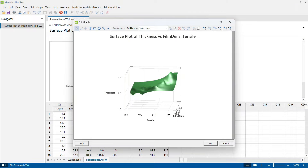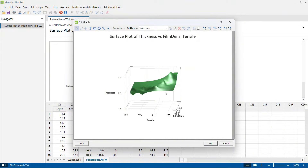Here you have film density, here you have tensile strength, and on the Z axis — the third dimension — you see thickness. There are places where thickness is spiking out. In certain interaction areas between the X and Y axes, you get a better thickness, and you need to identify those areas to optimize your output.